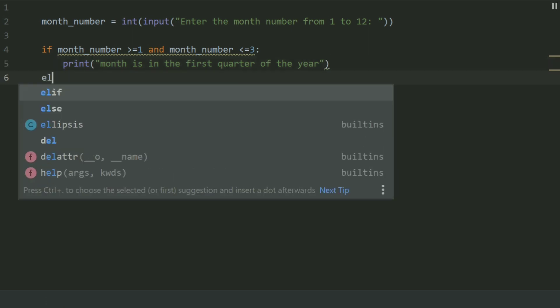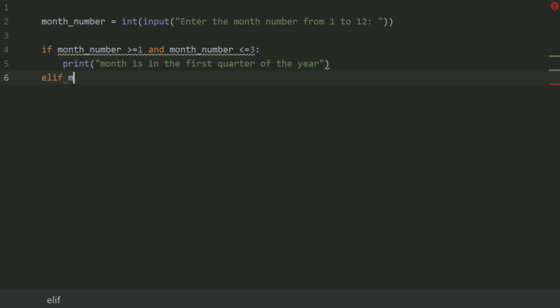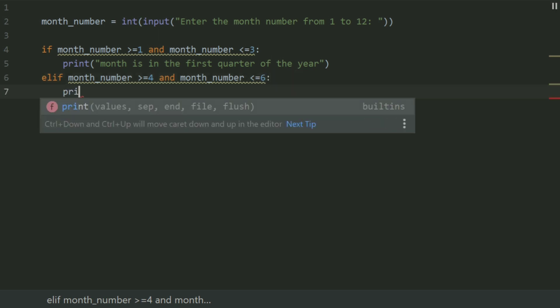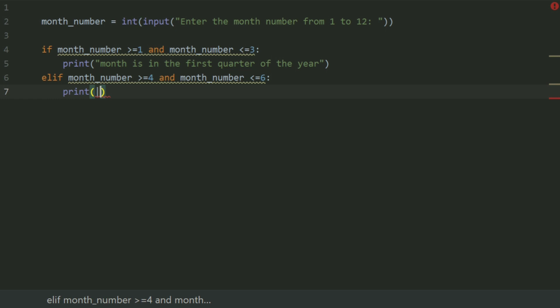Elif month_number greater than equal 4 and month_number less than equal 6, print month is in the second quarter of the year.